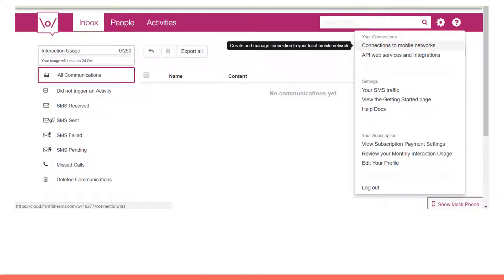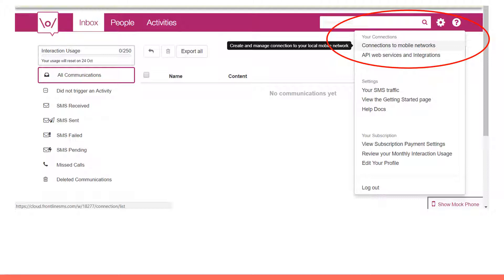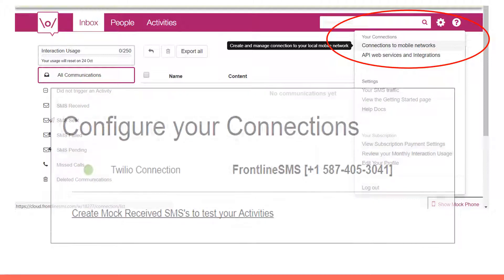In Frontline SMS, click on the take me to my inbox button if you're not already there. Then click on the settings icon on the top right, then connections to mobile network, and you should see your Twilio number.